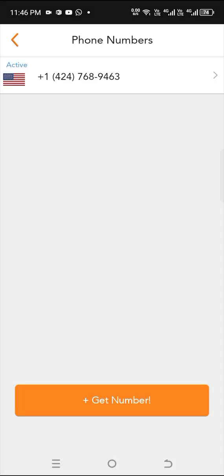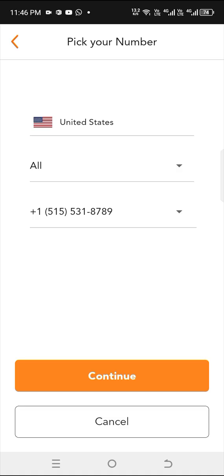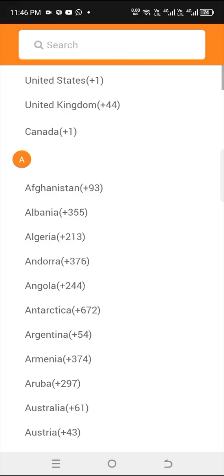So if you want to get yours, just click on get phone number. You can see United States. They have United States, United Kingdom, and Canada.